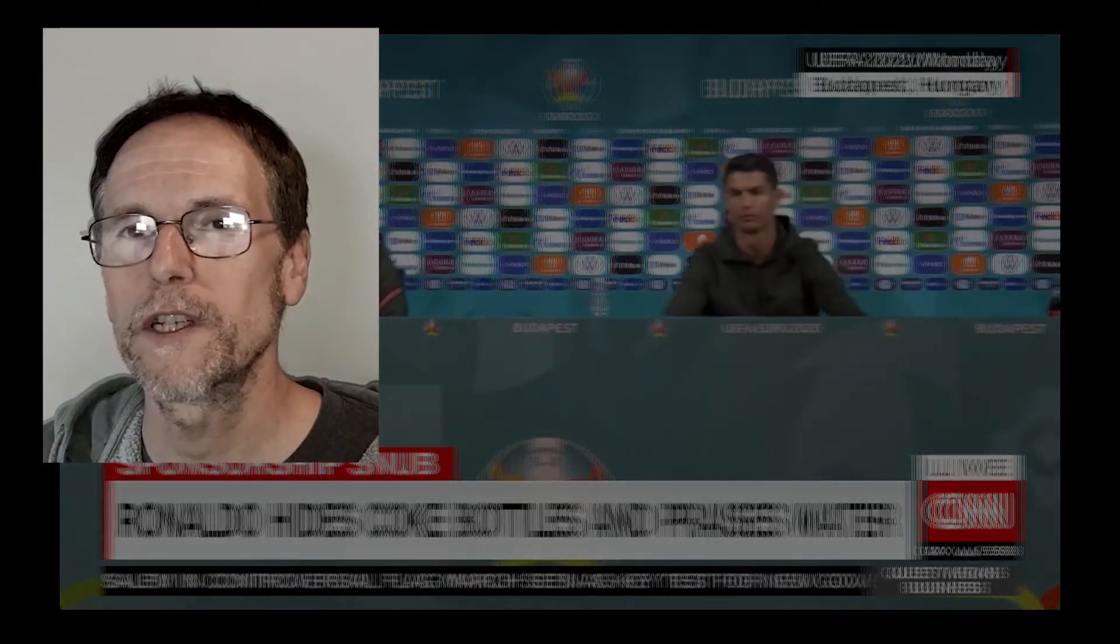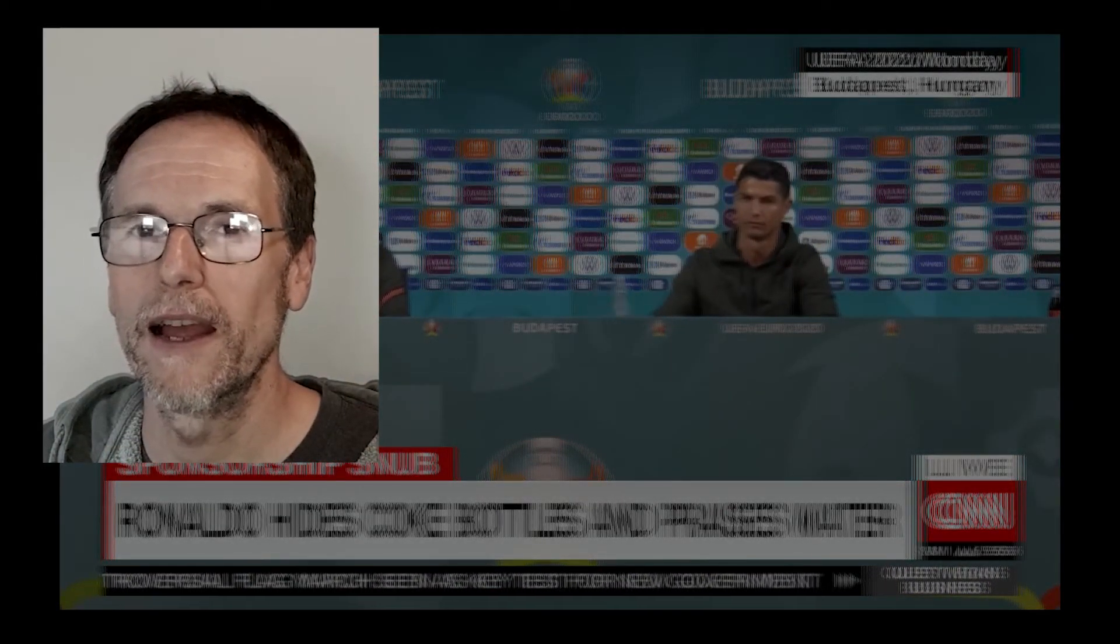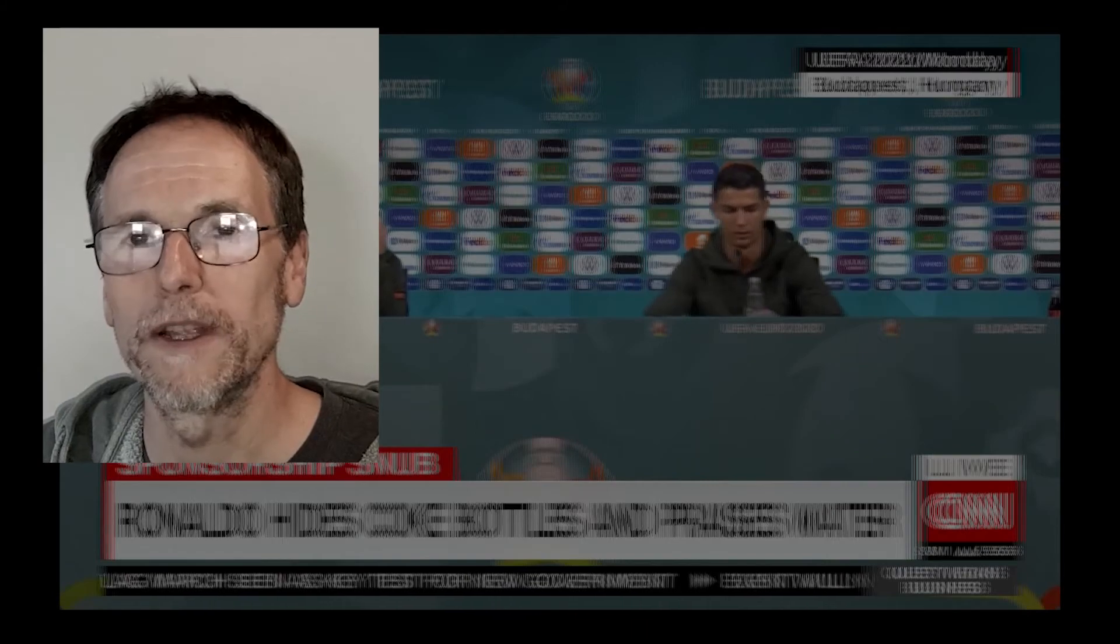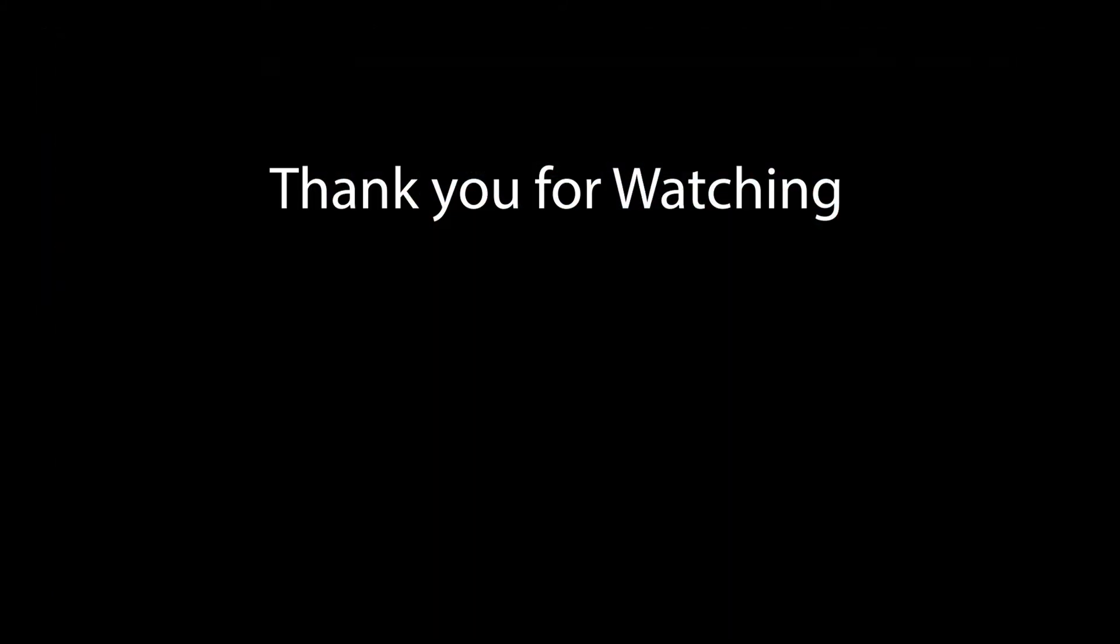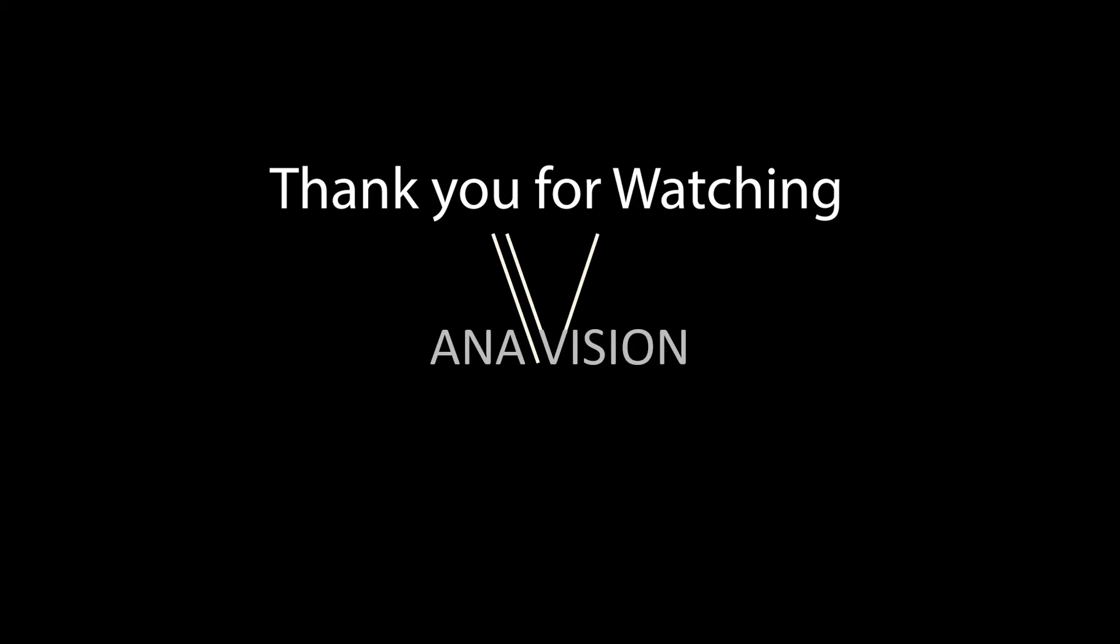Thank you for watching and God bless. I'll see you next time.